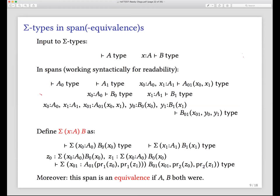Constructing sigma types in this model is the step of the inductive proof for sigma types. Each construction in the model in equivalences models a logical constructor — it's showing that each construction respects equivalences. I'll leave pi types as an exercise: take the input of a pair of spans dependent on each other, write down what you conjecture the pi type should be, and it will be right — there's only one thing you reasonably could do.